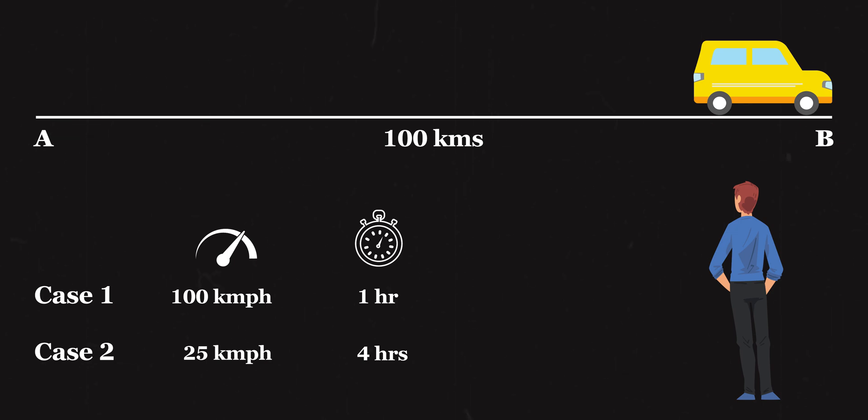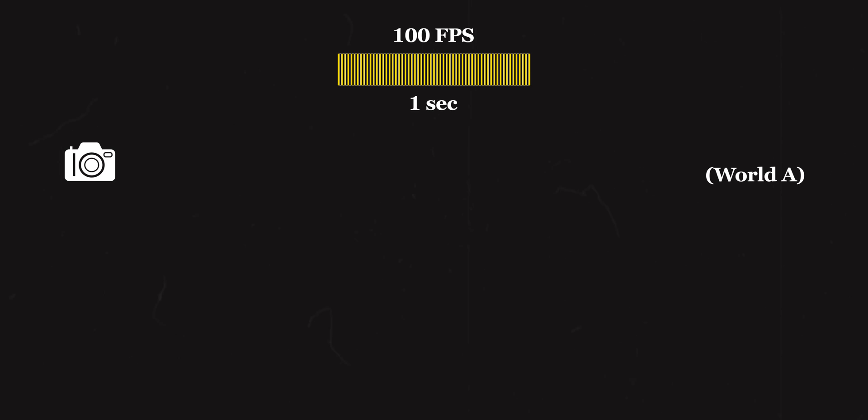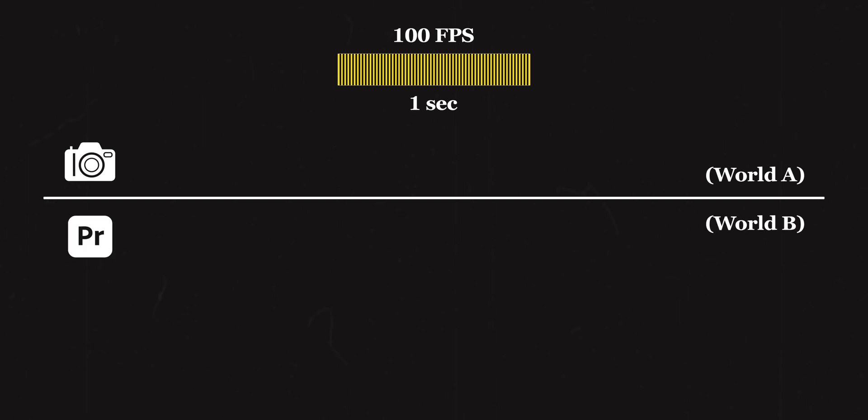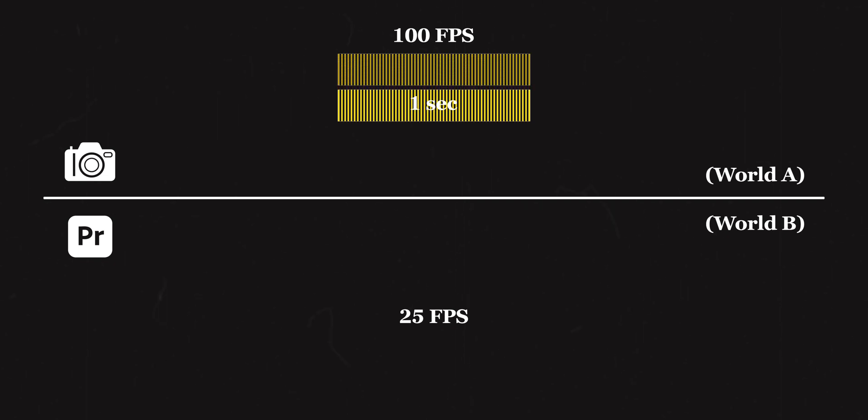Now let's keep this in mind and talk about videos. Let's say we have a video of one second in length, shot at 100 frames per second. The capture frame rate is 100 frames per second. Let's label this as world A. In this world it takes just one second to play these 100 frames. Now there's another world B - the one where we open up our editing software and set our timeline to 25 fps. This is also called playback frame rate, because this is the rate at which we want to edit, export, and play our videos. This world can only have 25 frames in one second.